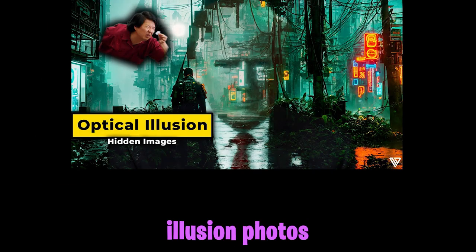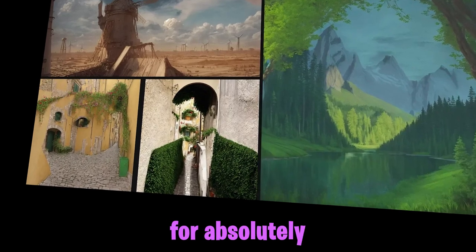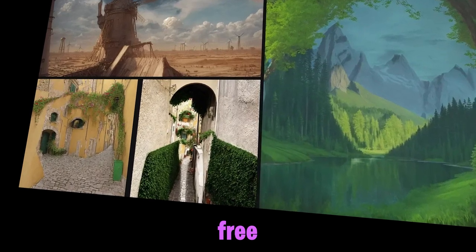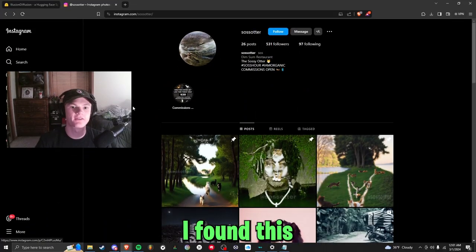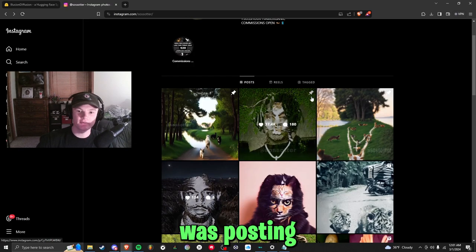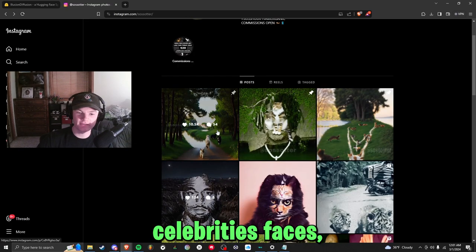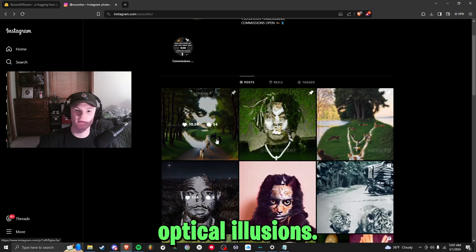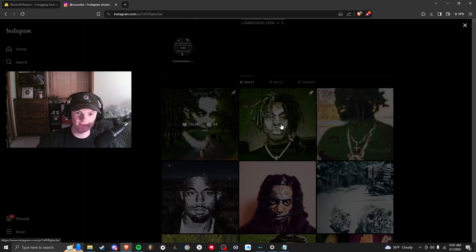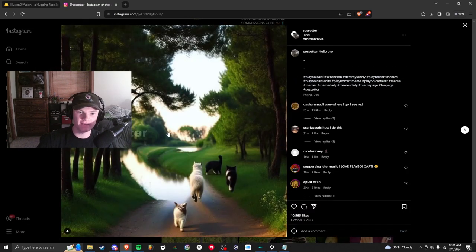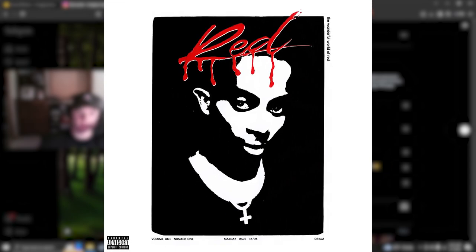Making optical illusion photos can be done in three clicks for absolutely free. I'm going to show you how to do it. The other day I found this Instagram page posting celebrities' faces as optical illusions. If you look at this, it looks like a whole lot of red by Cardi B but it's just the shape of trees. She's not actually there but it just looks like it at first glance.